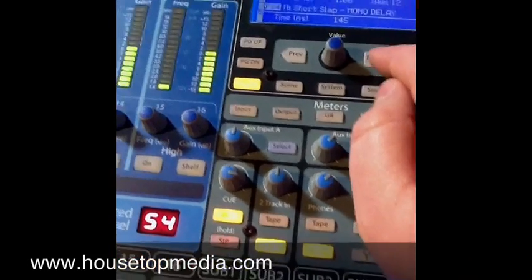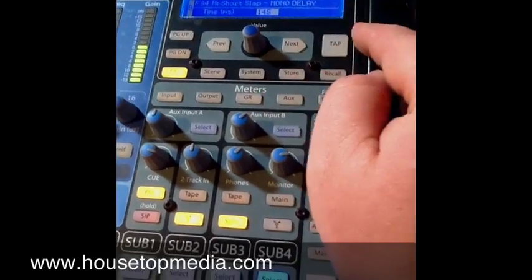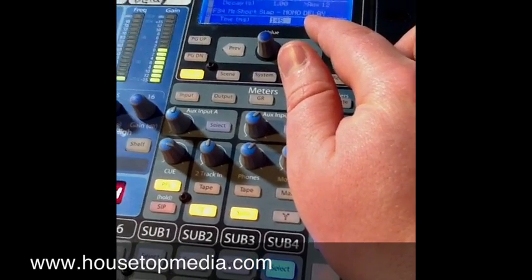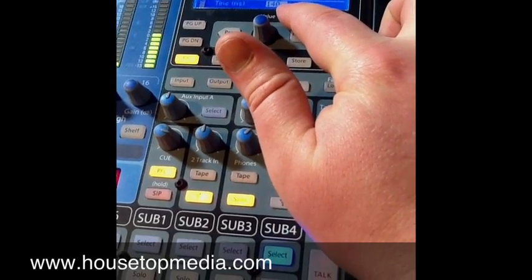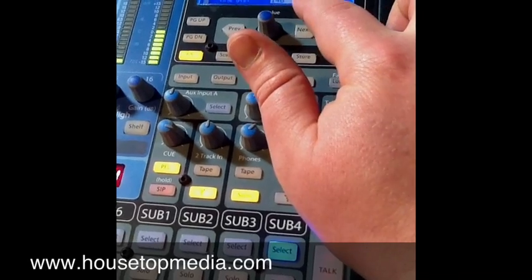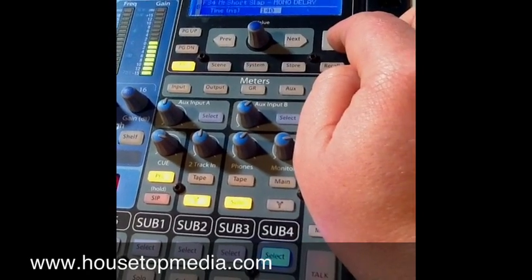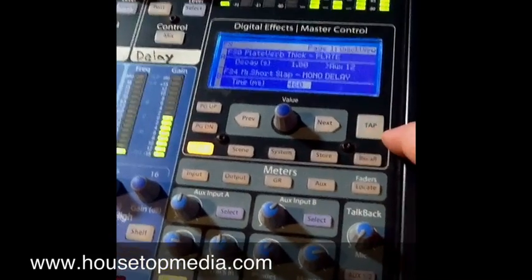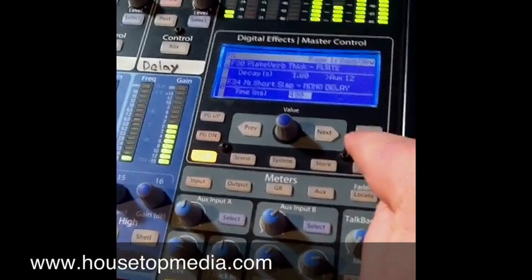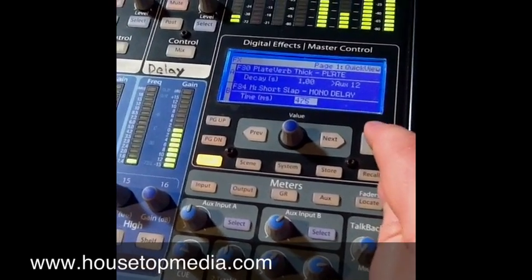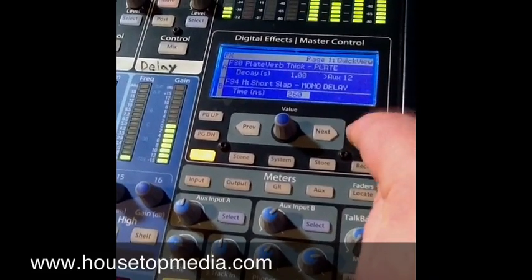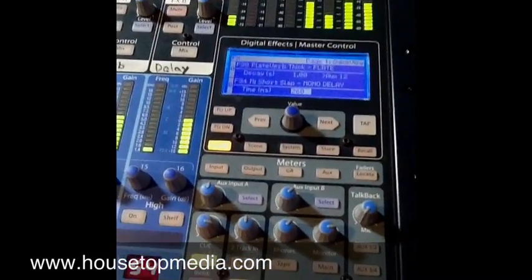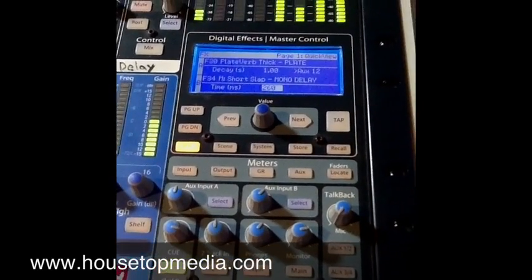If you have effects B selected, one really cool feature on this mixer is the tap button. A delay is essentially an echo — it comes after the person has already sung. The time setting is how long after before it repeats. What's really cool is getting that delay time synced with the beat of the song. You can tap along with the beat and watch the numbers change. If the song is slower you can do a double tap, so your delay is in sync with the music and doesn't sound off.